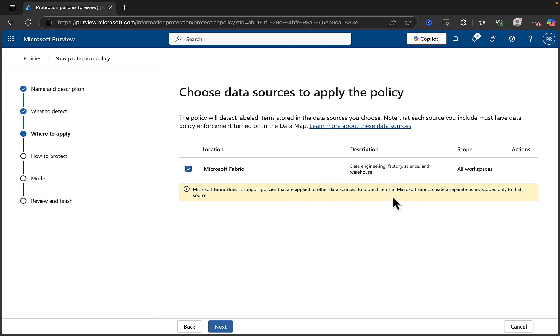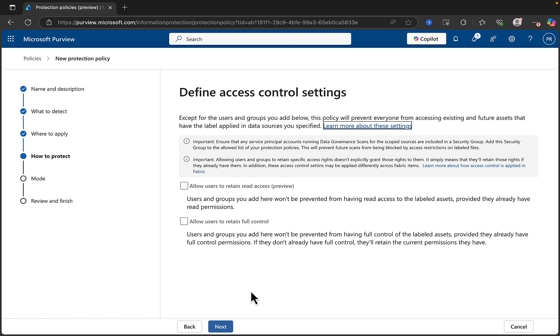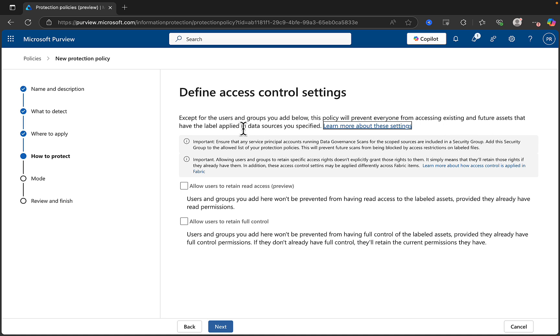Now, what's it telling me here? Fabric doesn't support policies that are applied to other data sources. So, to protect items in Fabric, create a separate policy scope only to that source. Alrighty, let's go next and see what happens. Now, we've got to define our access control settings. And here, it's telling me that except for the users and groups that you add below, this policy will prevent everyone from accessing existing and future assets that have the label applied in the data sources you specified. So, in this case, the confidential label is applied in the Fabric data source that I specified.